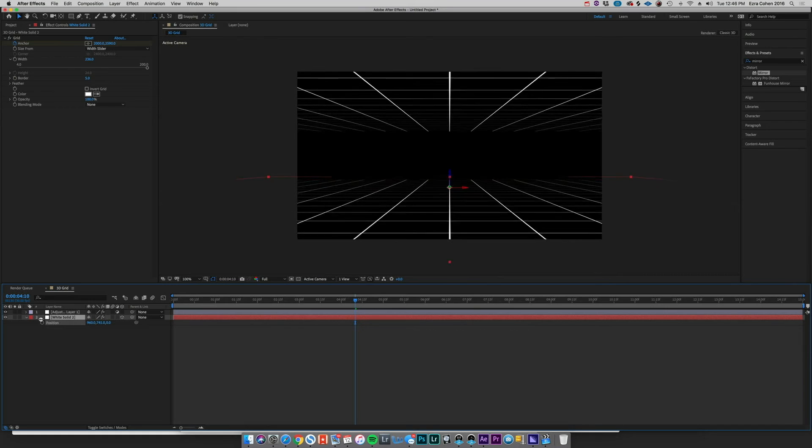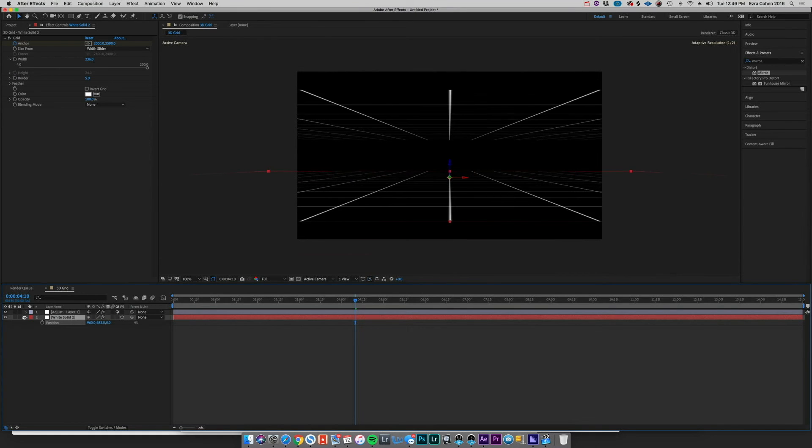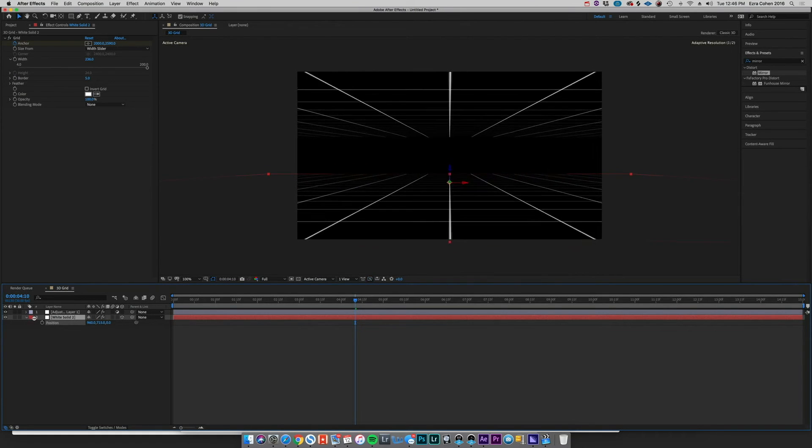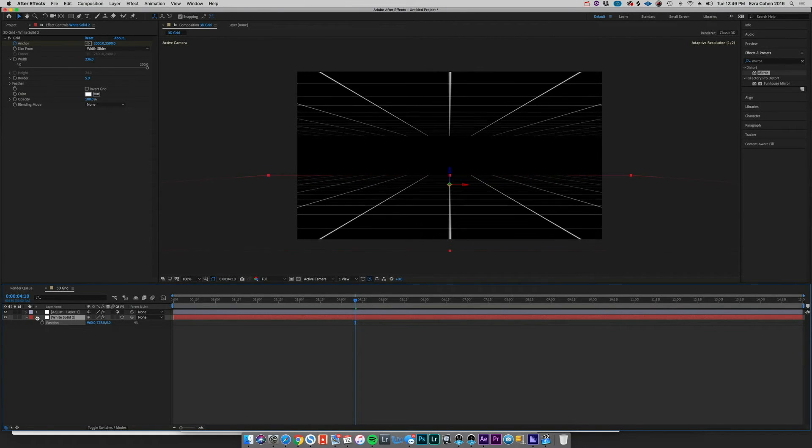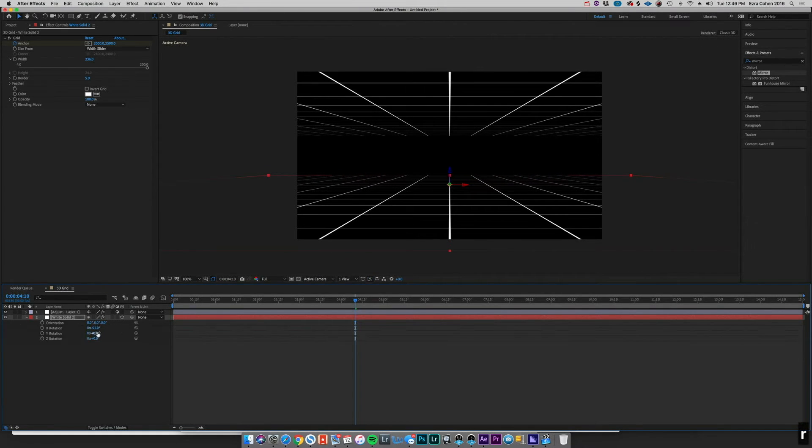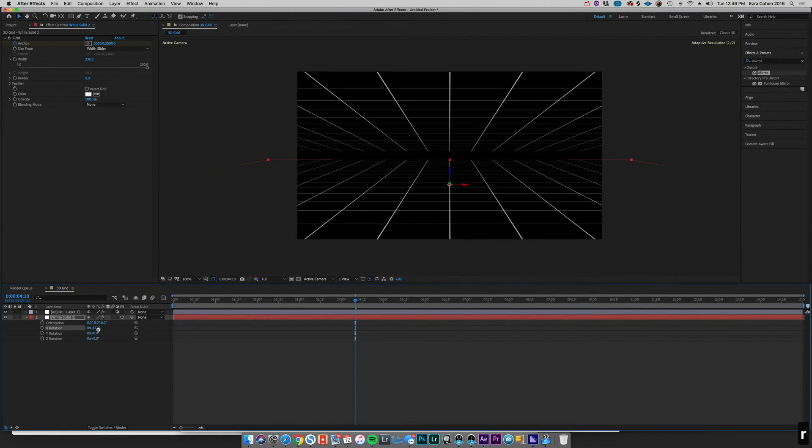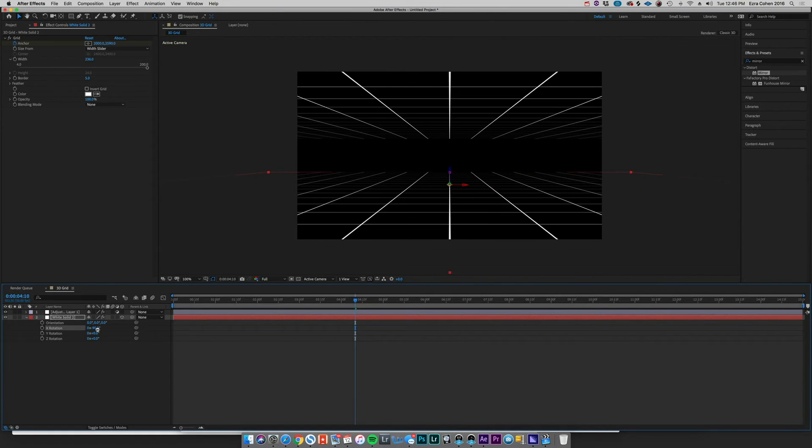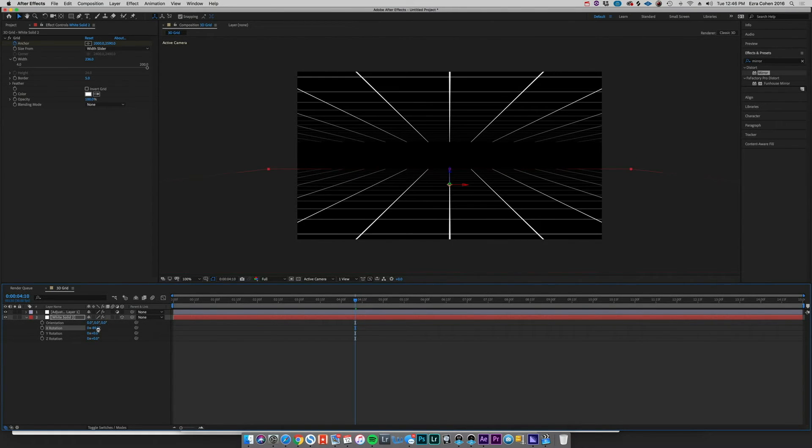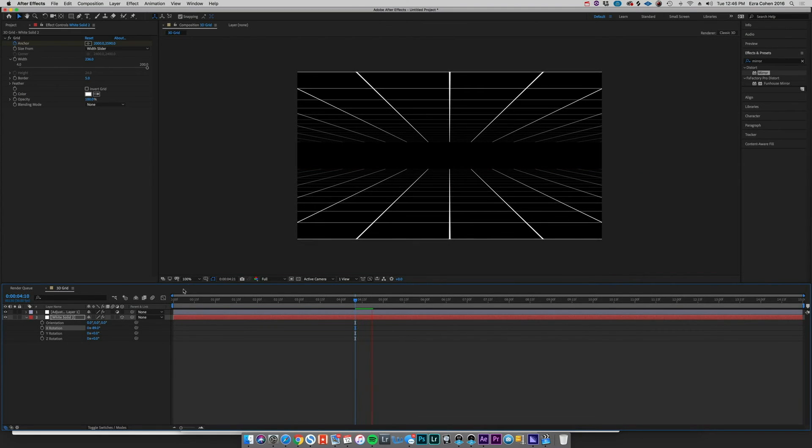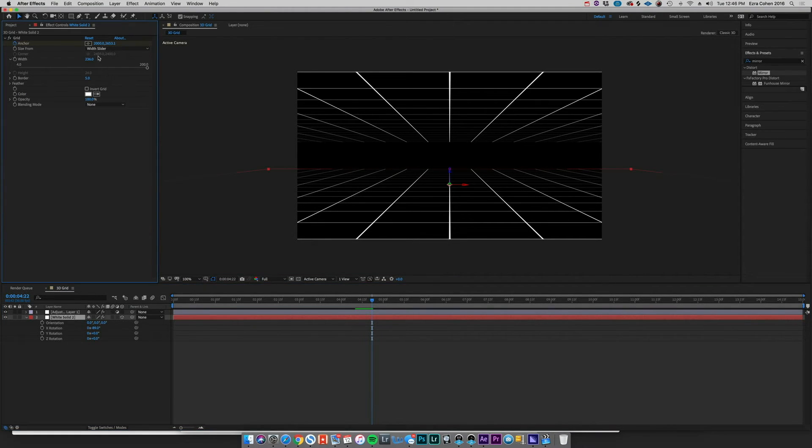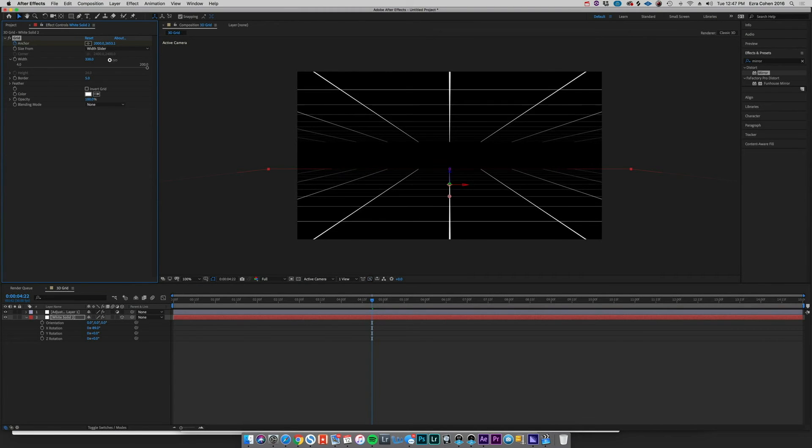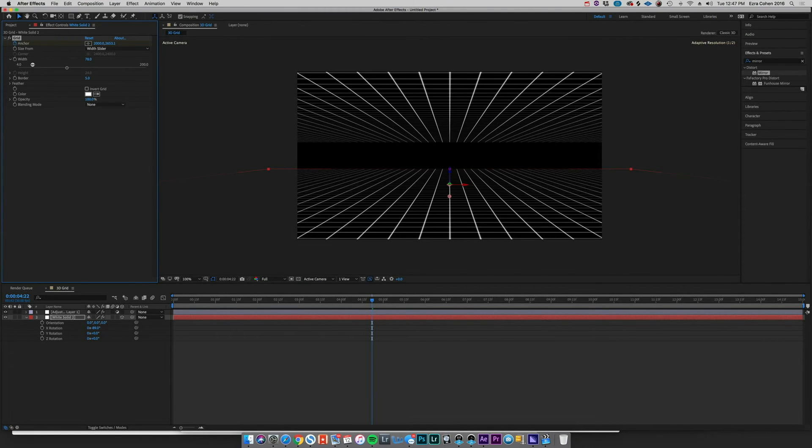I want to sort of come in and create more of like a long tunnel type experience here. So we can adjust our position and rotation, and that's feeling pretty good right about there. I'm really liking that.